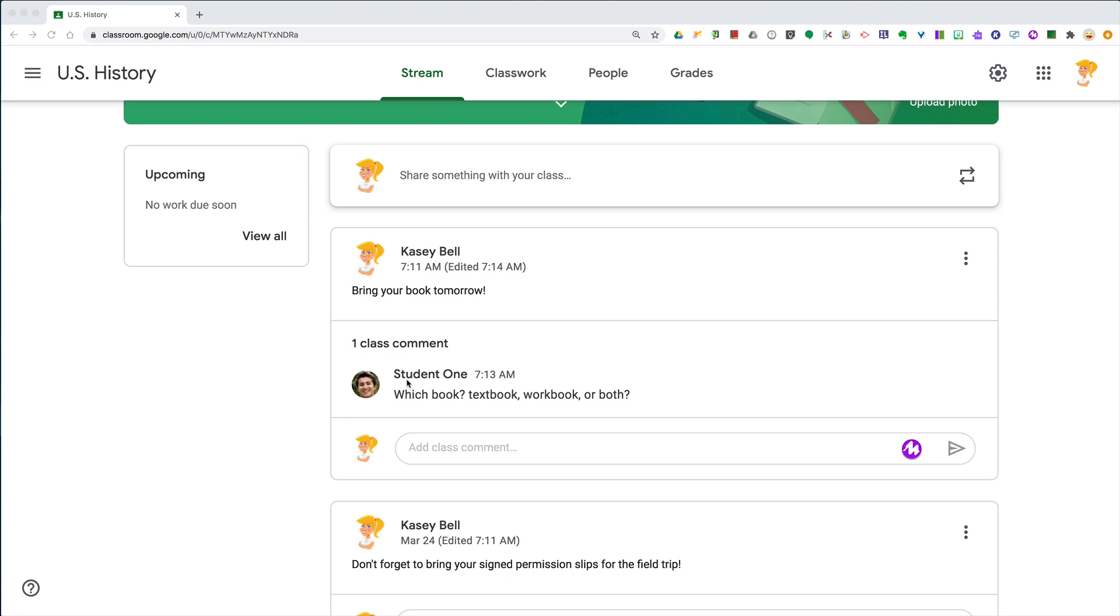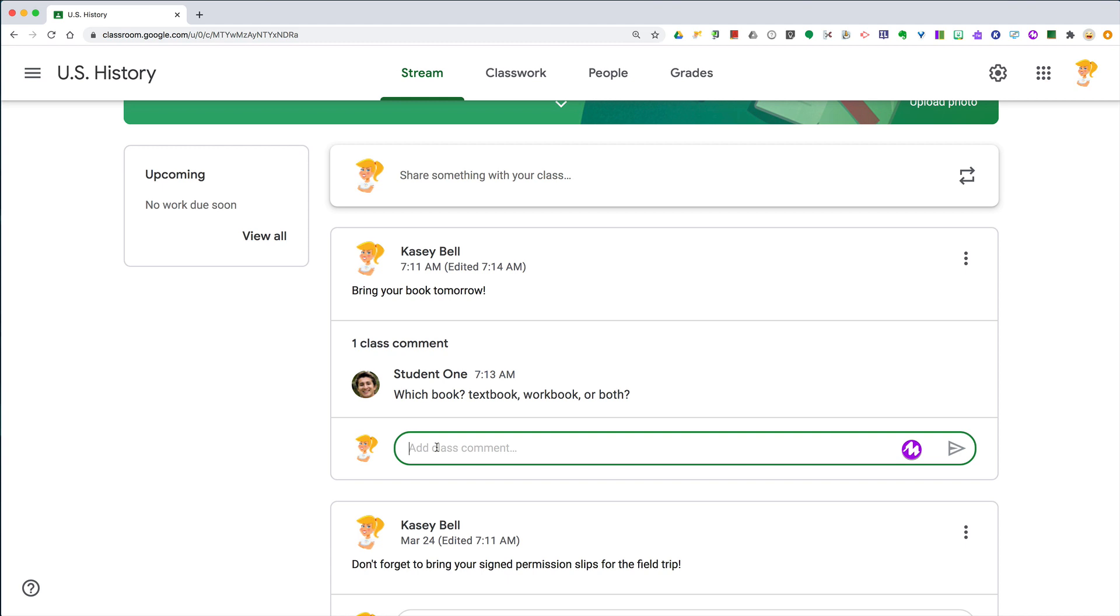The student is asking which book do I need to bring to class. Well, I can respond, but I can also tag that student in the response so they know it's for them and so that they get a notification.